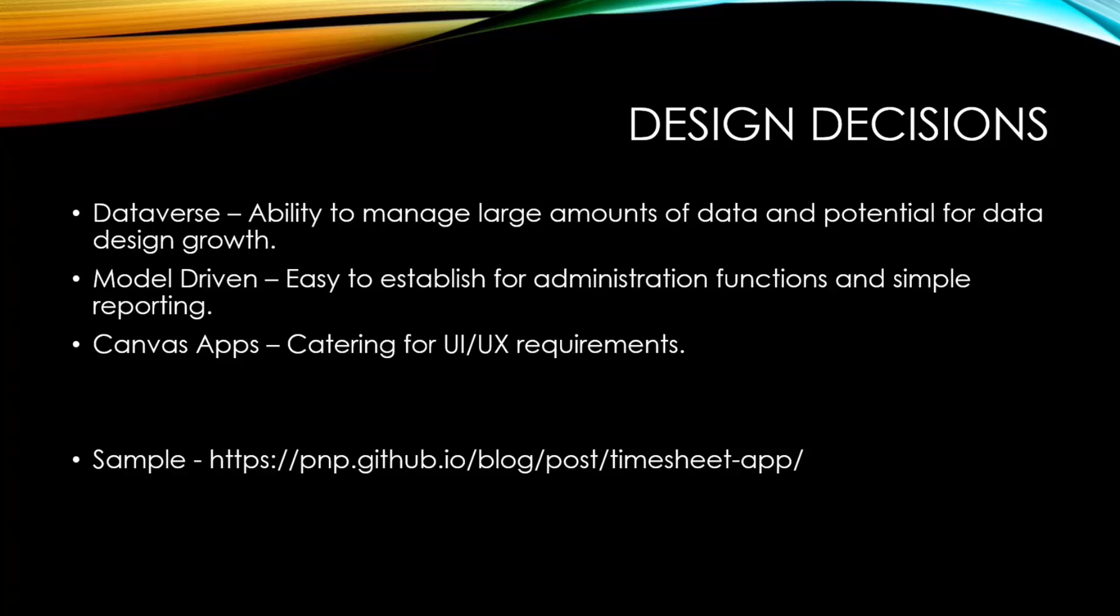I decided to use both a Model-Driven and a Canvas app. I'll go through the sample in a minute, but the Model-Driven app was a great way for administration of the functions of this timesheeting. And the Canvas app was great because I could put in some UI and UX that the users could use quite well. If you're looking for this, there's a sample I put into the PNP site. You can go to that site if you do want the sample that I'm going to show you, it is in there in the GitHub for you to go and use.